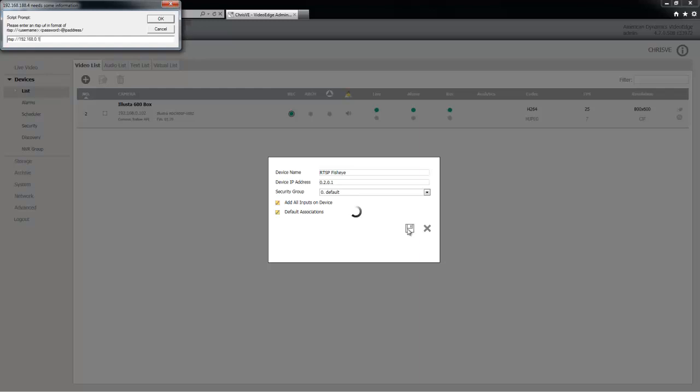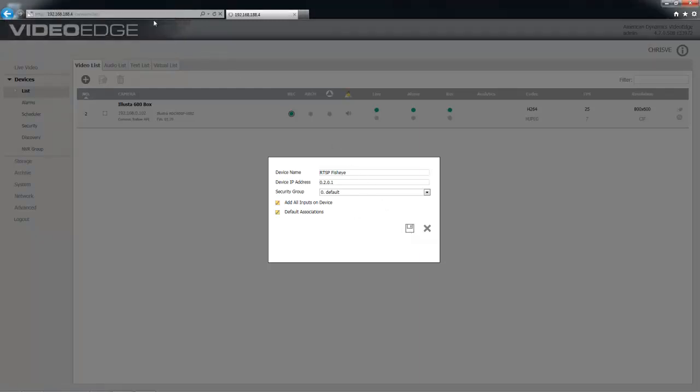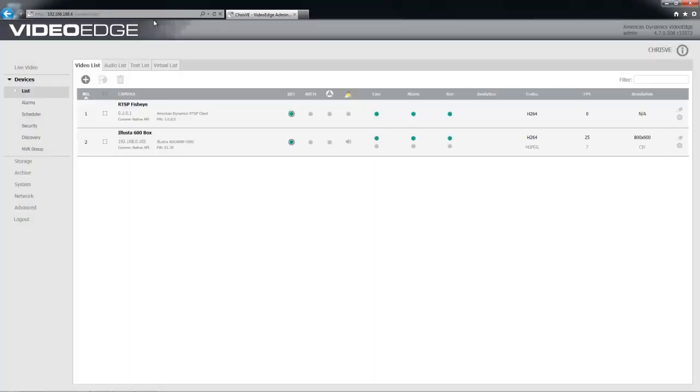I'm just going to enter the URL for this particular camera and choose the OK button. You'll see then that that adds to VideoEdge as a device.